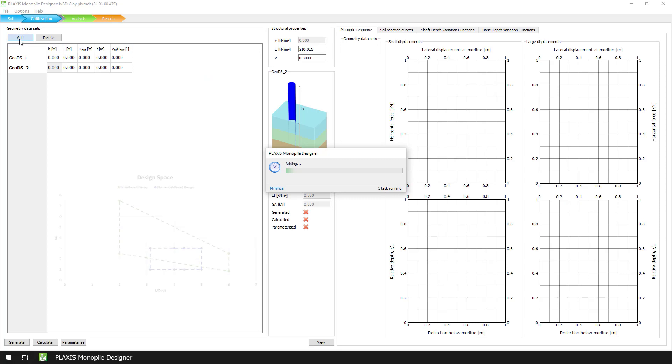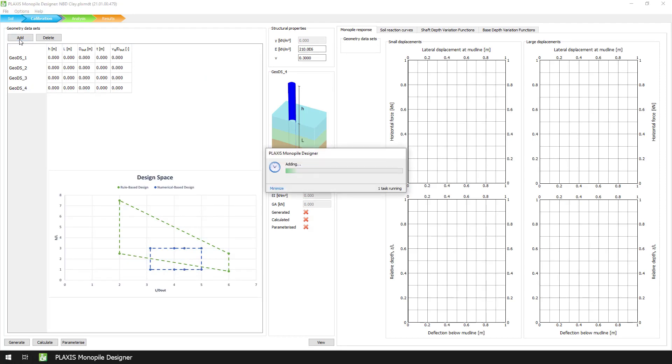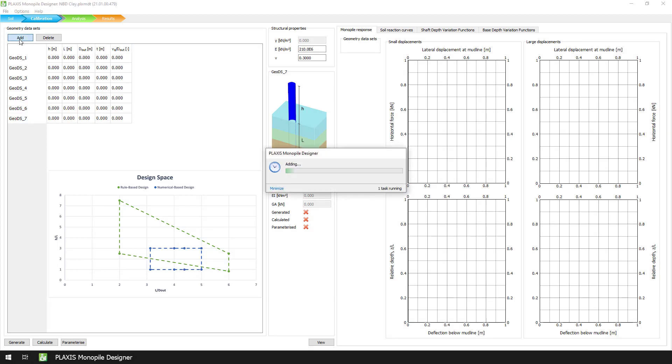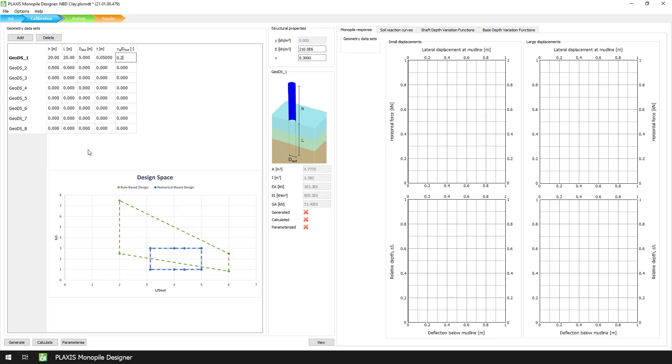For the calibration, we assume a narrower design space than that of rule-based design. The design space consists of many monopile geometries that define an envelope in which the optimum monopile design is expected to lie. Here, we add 8 geometry datasets and we define their properties according to the information in the manual.